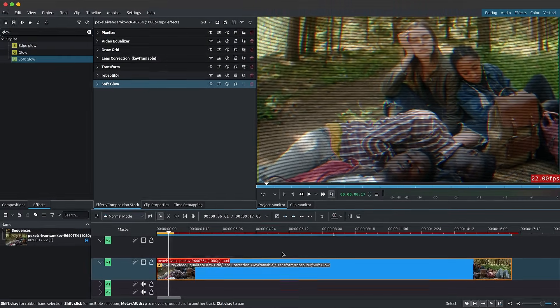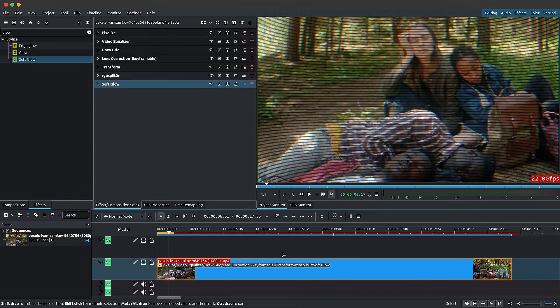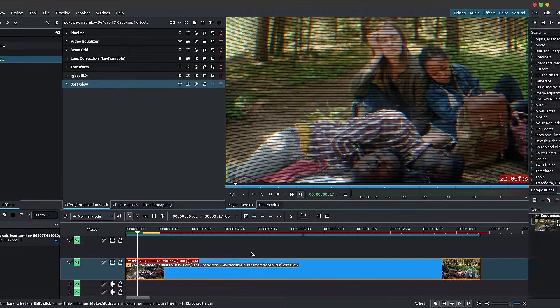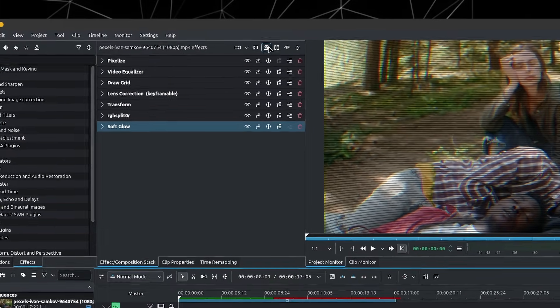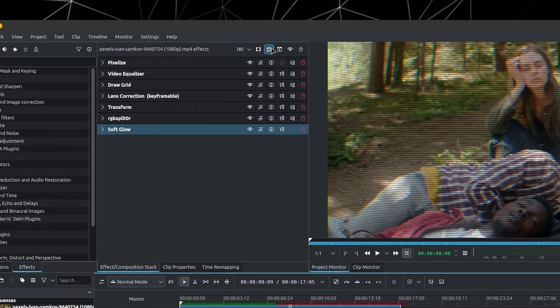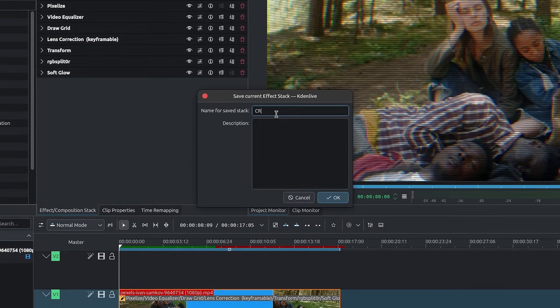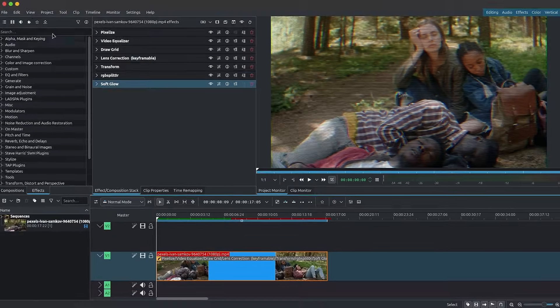Once you're done creating the effect, you don't have to recreate it from scratch every time. You can simply save it as a preset or a template. Click on the disc, give it a name, a description, save it, and you'll have it available for use later on.